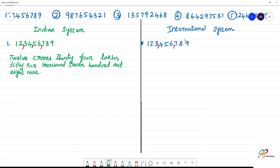In the international system, we arrange by grouping: ones, tens, hundreds — then ones, tens, hundreds for thousands — then ones, tens, hundreds for millions. When we write one thousand, that becomes thousands; beyond that is millions.